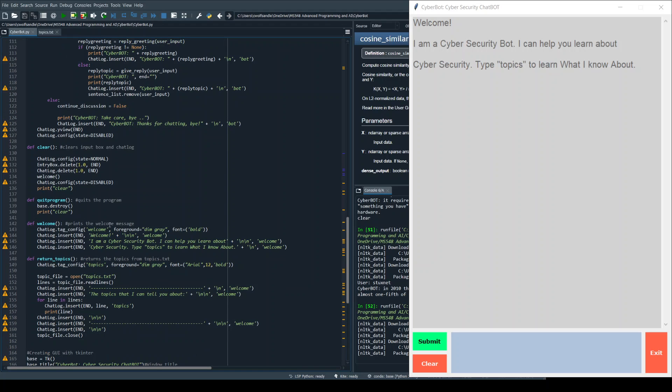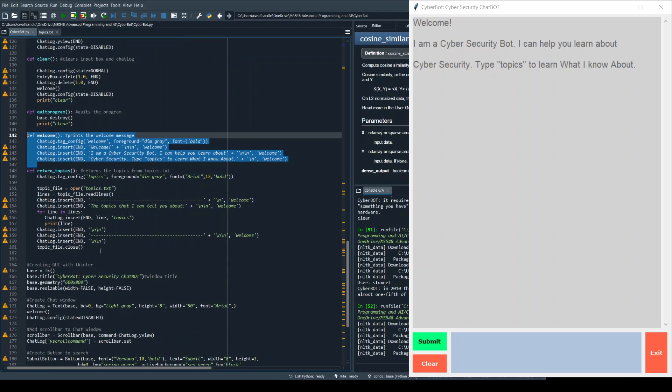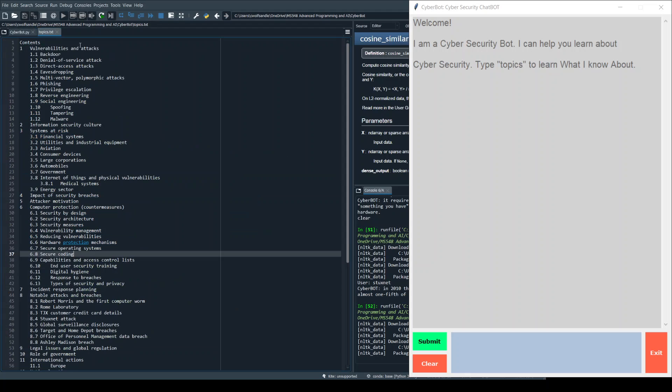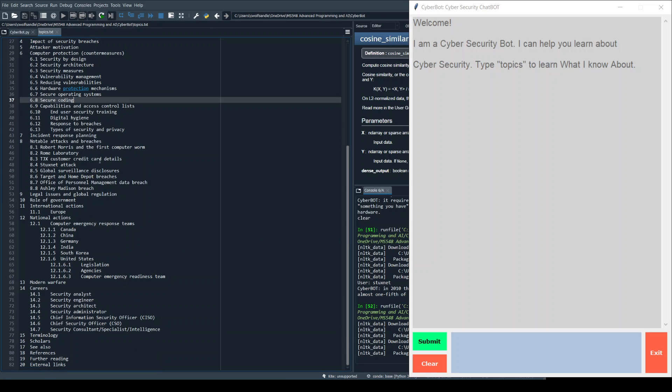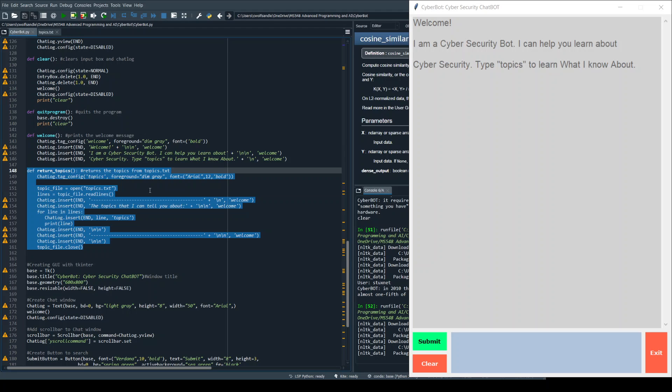Quitting the program destroys the program and the window. Welcome determines the initial welcome message, and then finally return topics determines what topics are available to the user. That's determined in this topics.txt file which I manually pulled out of the Wikipedia page so I could give the user some indication of the things they could talk about.